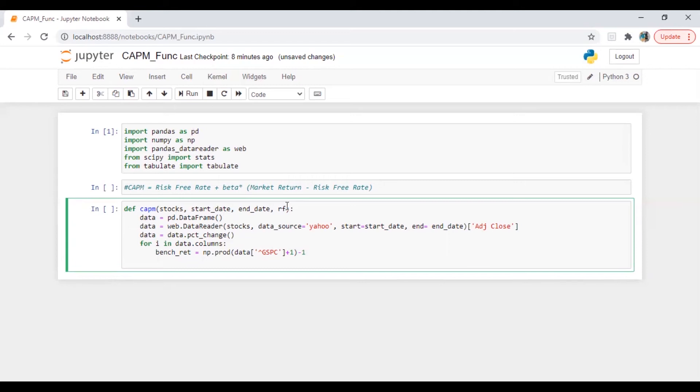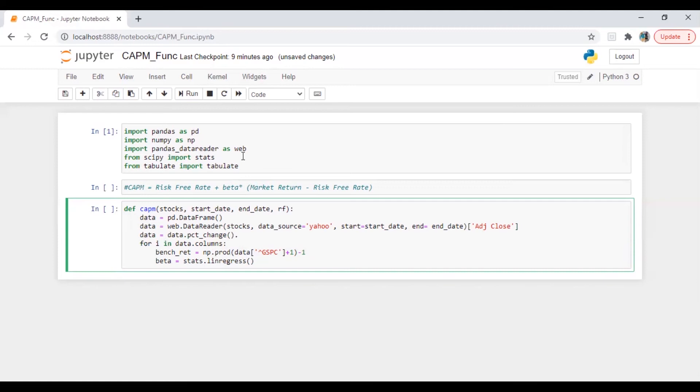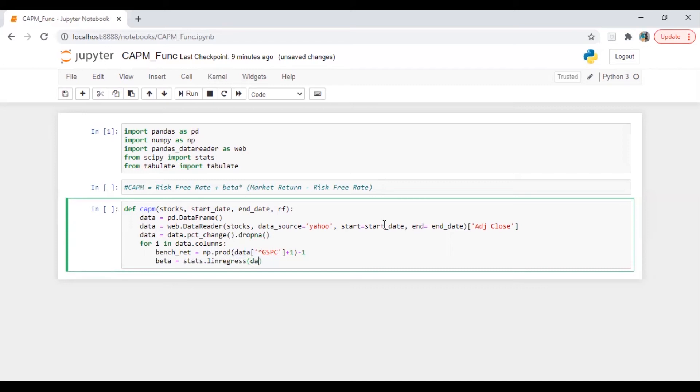Perfect. And we need to have a beta. For beta I'm going to calculate beta. Beta is equal to, since we are already aware that it will be from stats.linregress, we need x and y. So our x will be, now I'm going to copy this formula here because we need return.